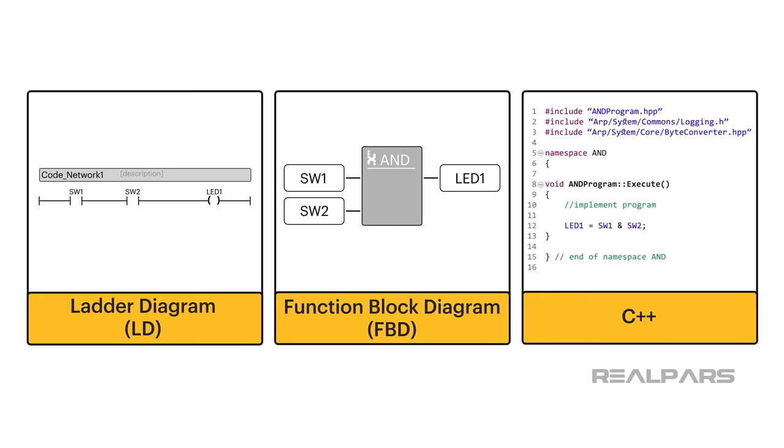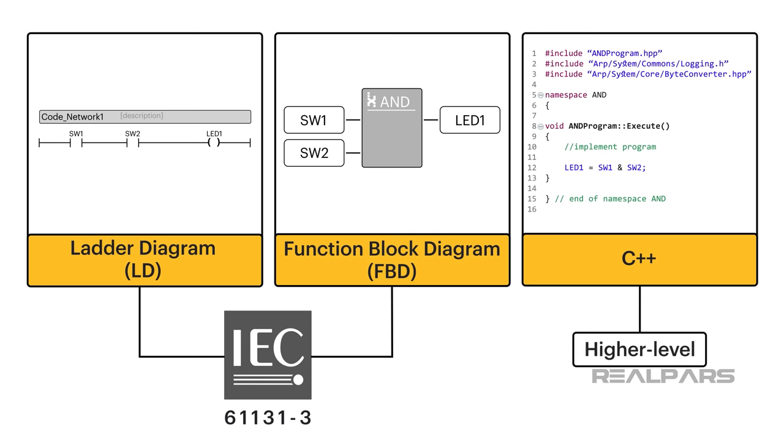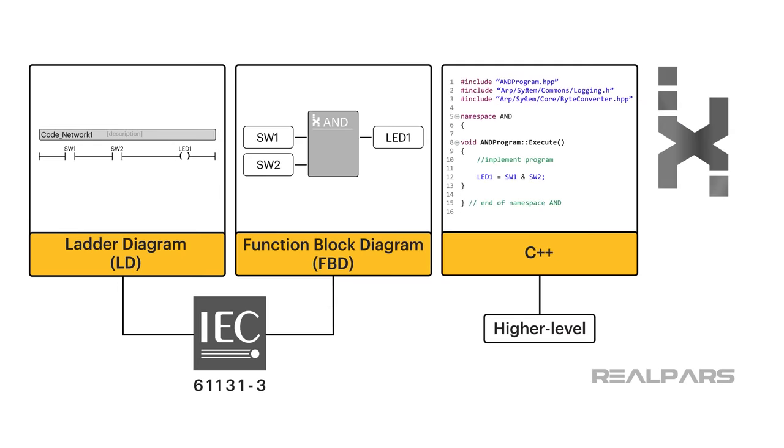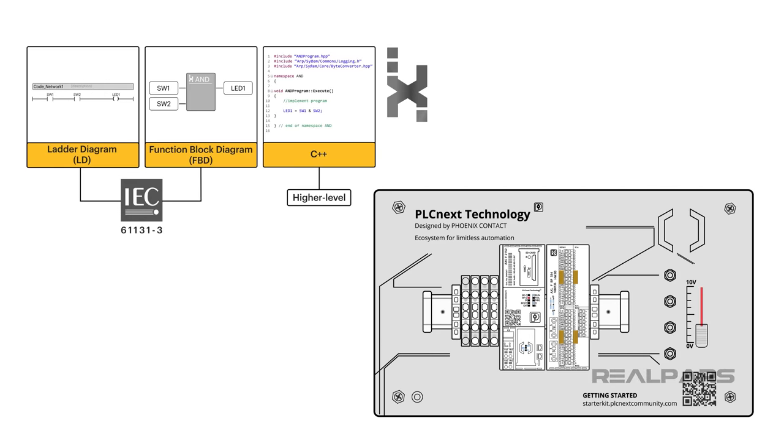We're going to use two IEC 61131-3 languages and a higher level language called C++. We'll use PLCnext Engineer to facilitate our coding, and we will run our programs utilizing the hardware and I.O. on the PLCnext Starter Kit.